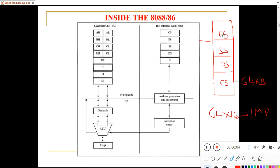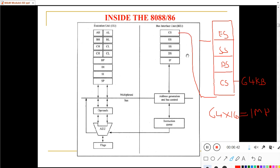The CS block is used for storing code, the DS block for storing data, and SS is used for stack operations. The Extra Segment is used when the data segment is not sufficient — when the data segment is full, you can use the Extra Segment to store additional data. Each segment starts at a particular memory location, and the starting address of each segment is stored in the corresponding segment register.